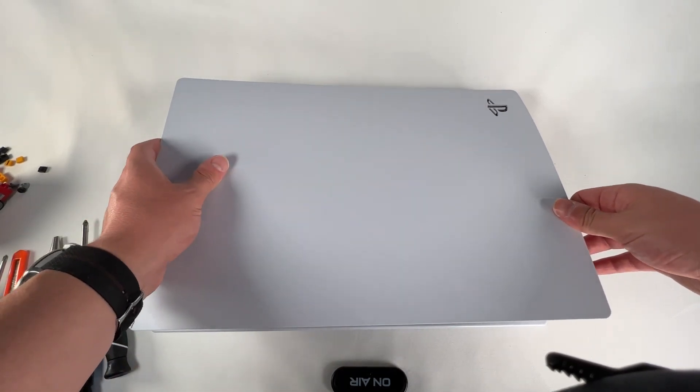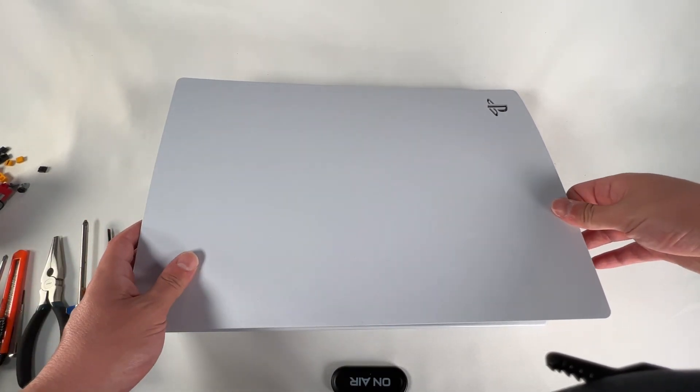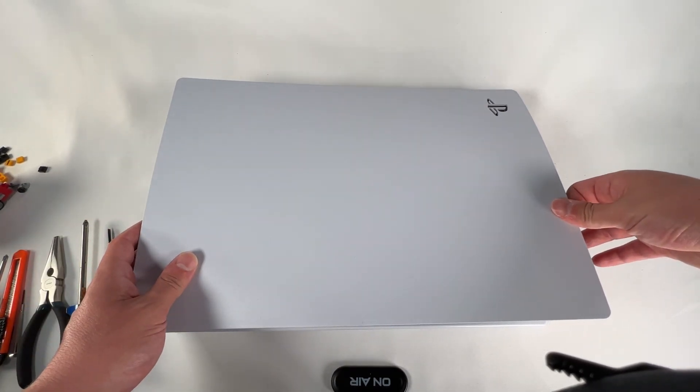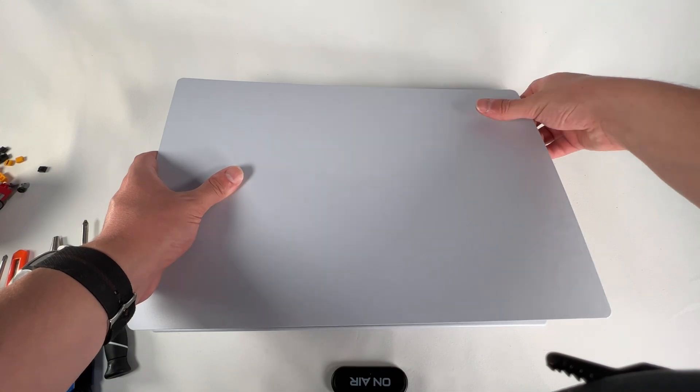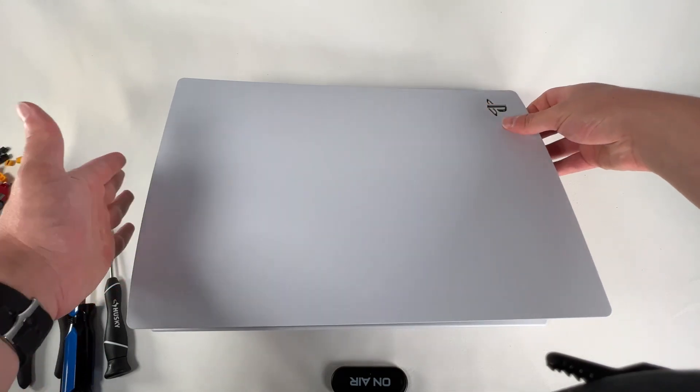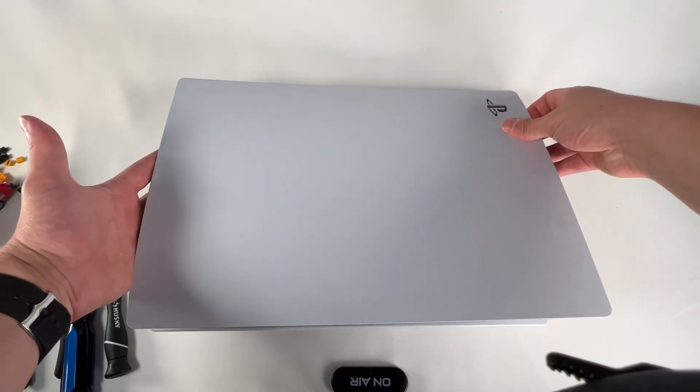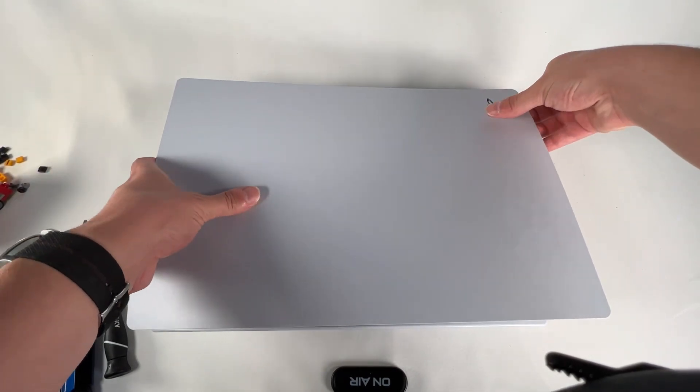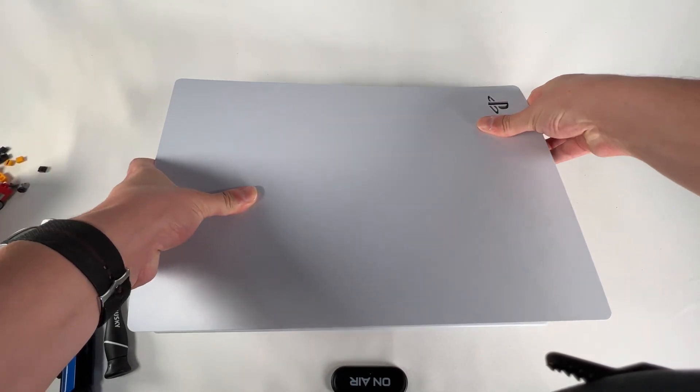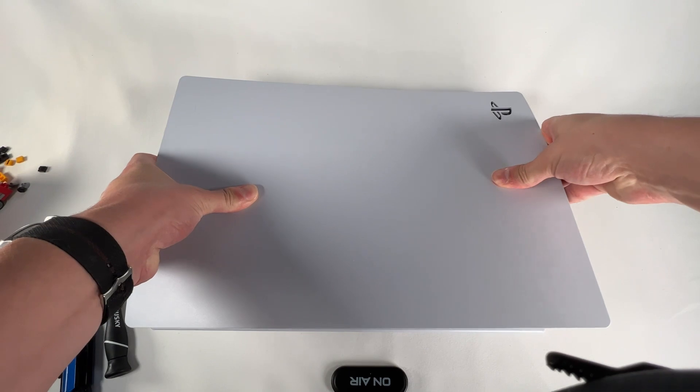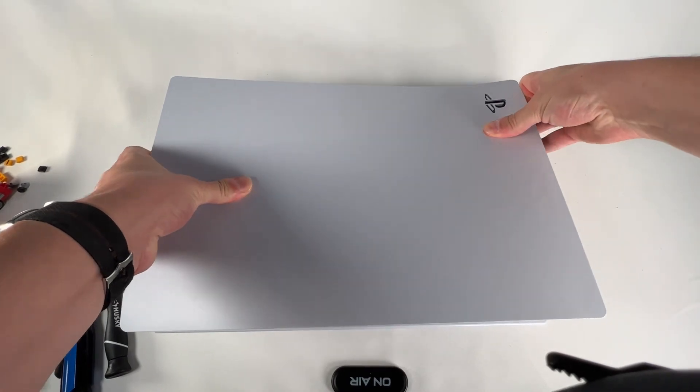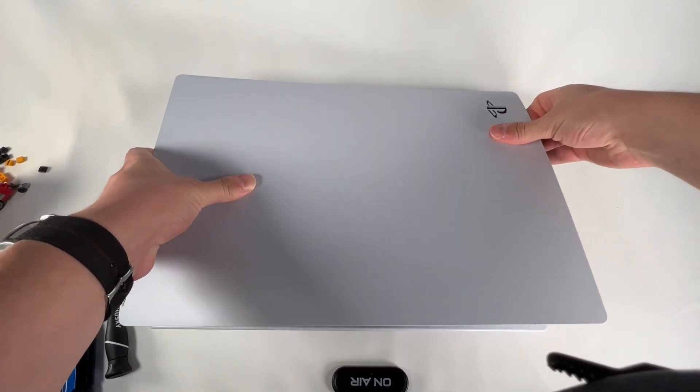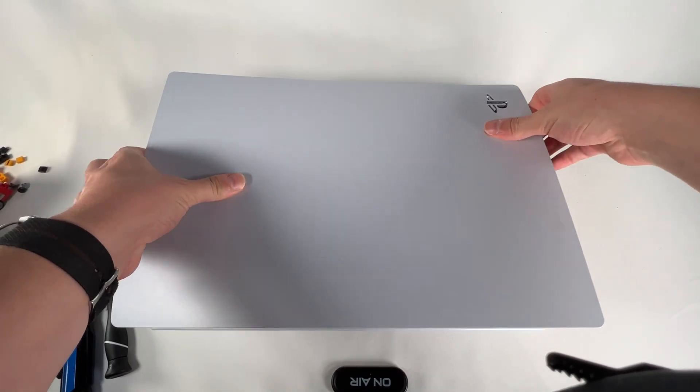We'll also show you how to access the SSD for the NVMe drive. Make sure you have your hand over here on the left, then pull up and down. You've got to pull up and down, just like that.